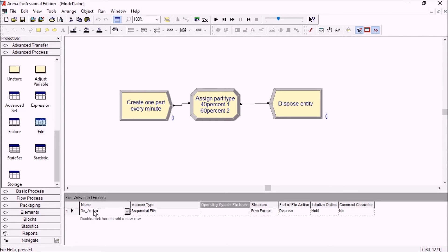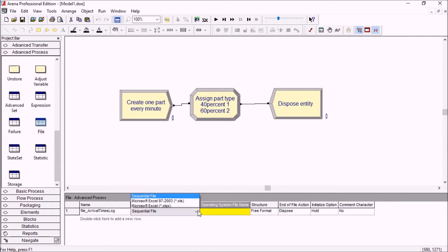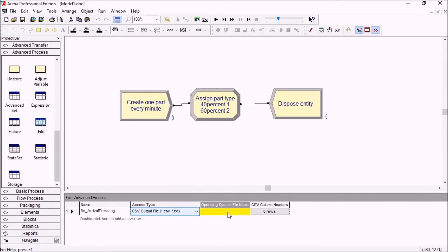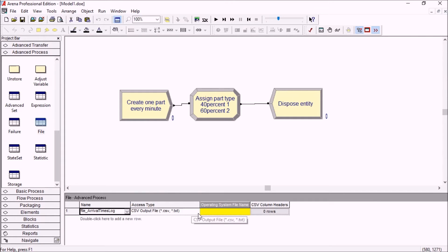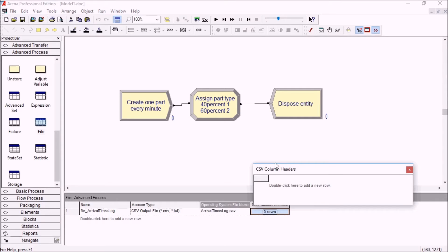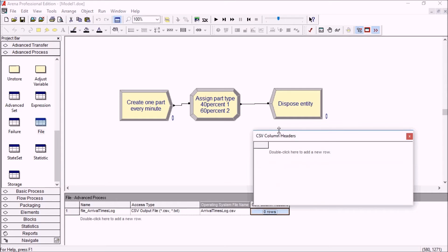We'll call it arrival time log and you select the access type here. It should be CSV output and then you can paste or copy and paste this here if you want. Usually we would do something like this and this is the name your file will take and then you can define the column headers.